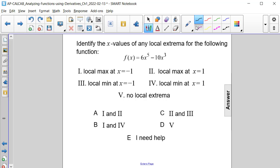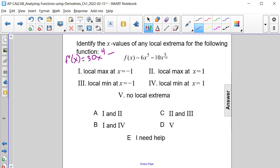The first step in this process is to determine what f prime of x will be. If we differentiate f of x using the power rule, we will get 30x to the 4th — since 6 times 5 is 30 — minus 30x squared, since 3 times 10 is 30.